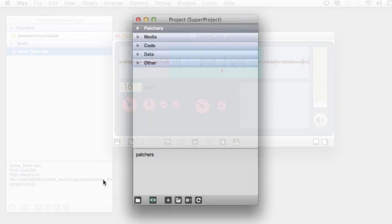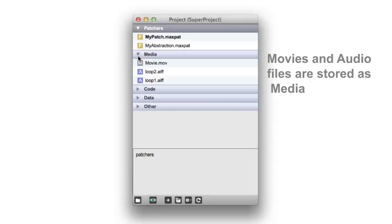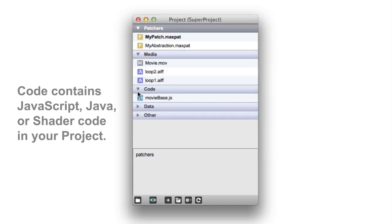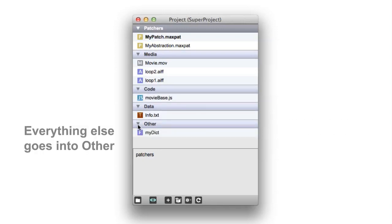The Project window keeps track of any abstractions, third-party objects, JavaScript code, or other dependencies used in the patch.